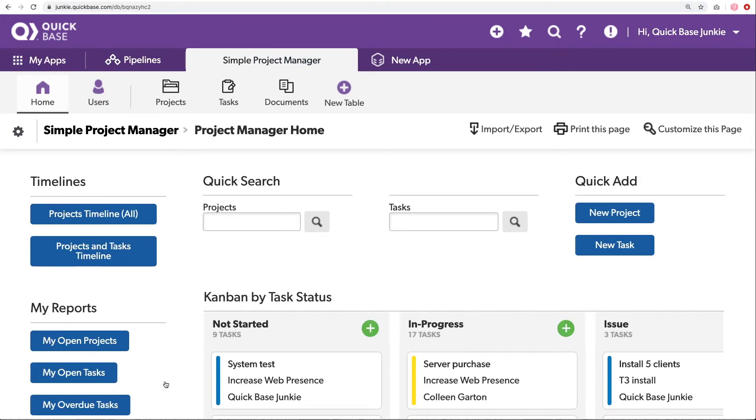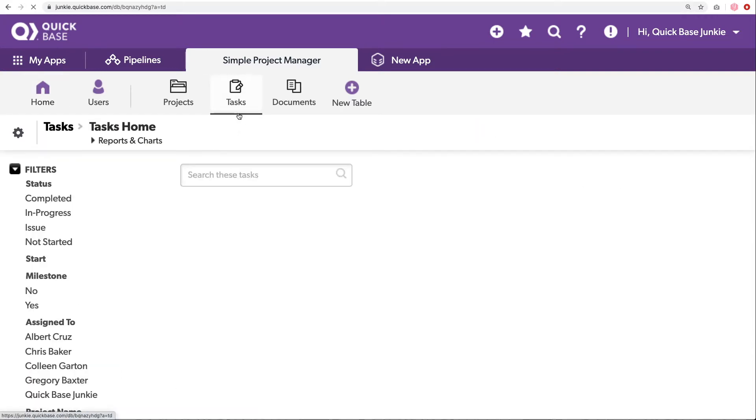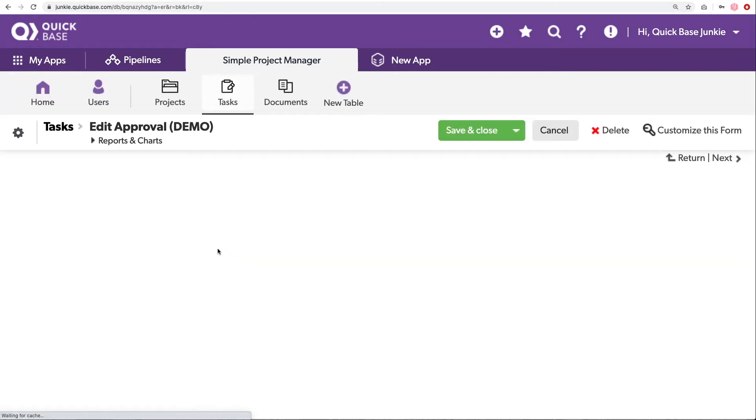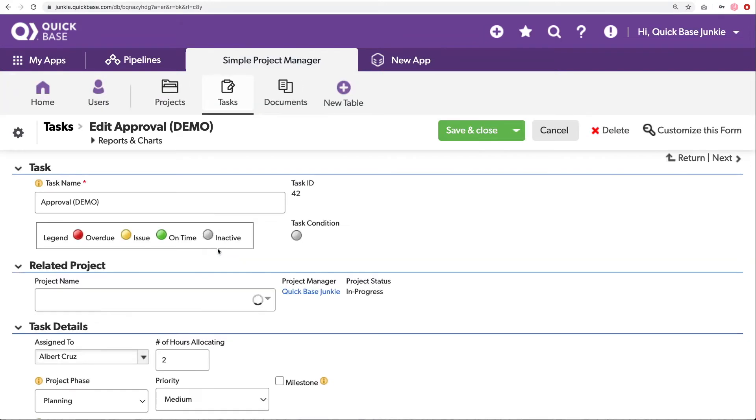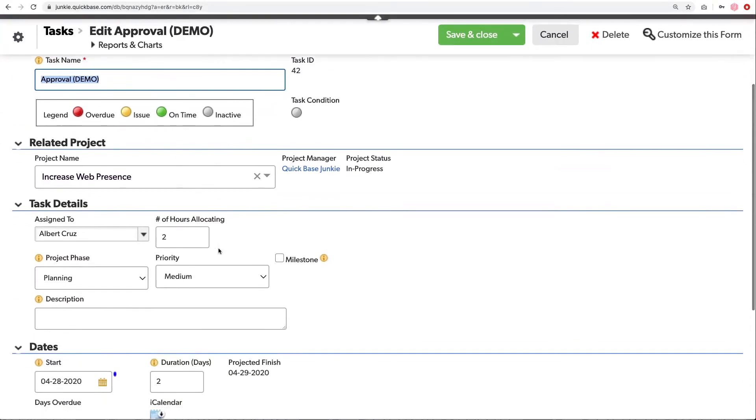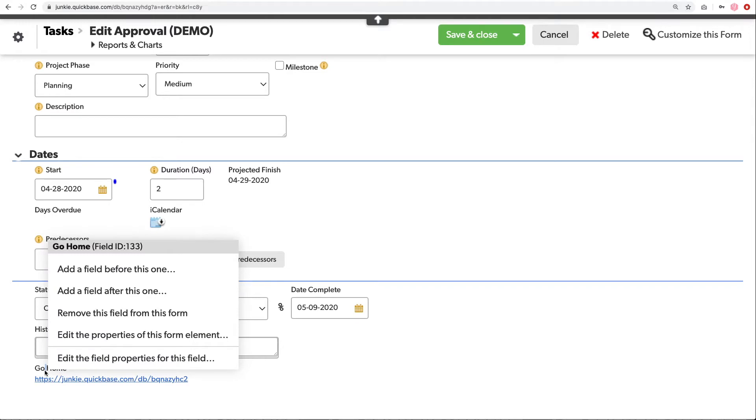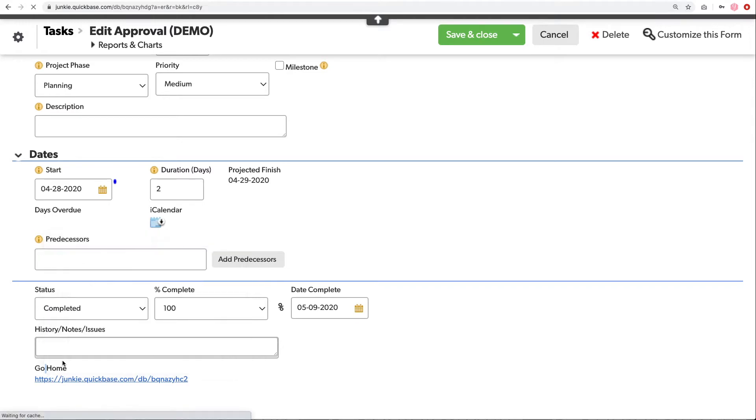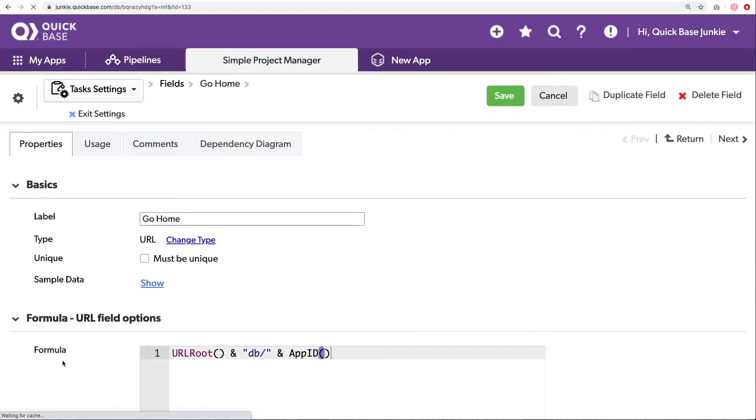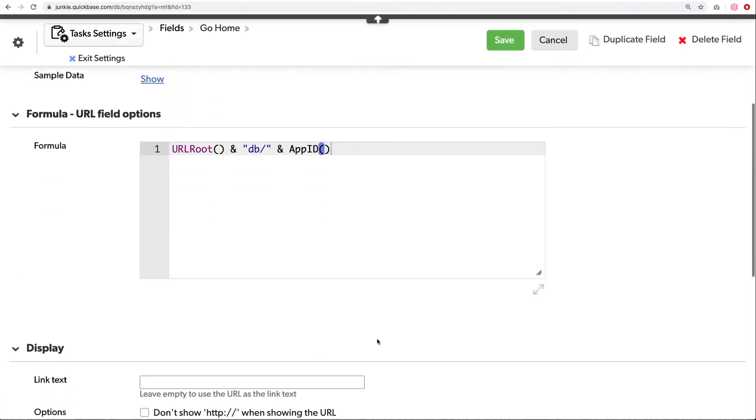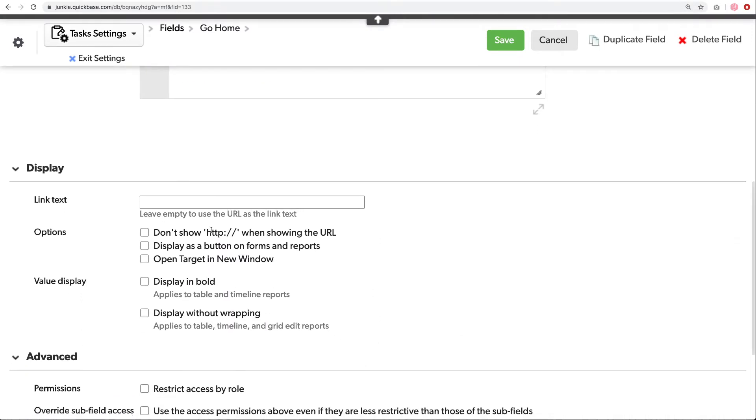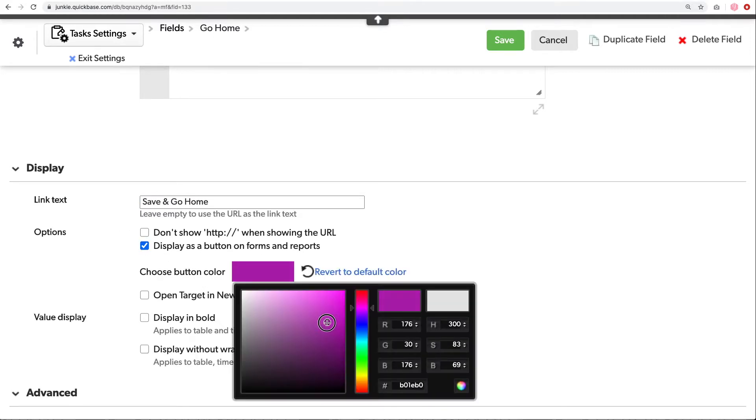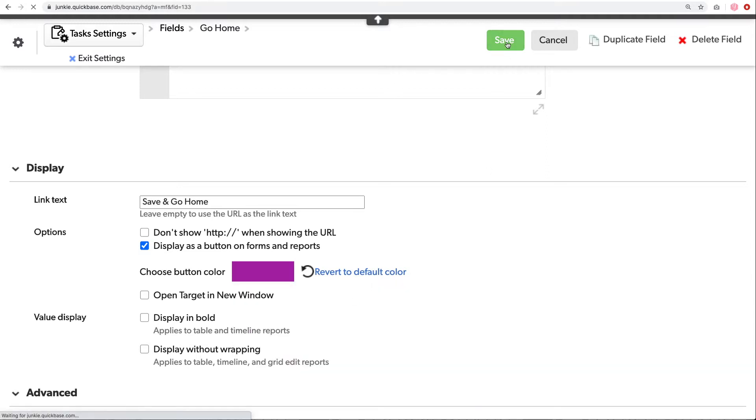But we want this to be a button and we want to make sure it's saving. So let's go back into our tasks. I'm going to open a task that already exists here and scroll back down to our button. We'll right click, edit the properties for this field. And now we're going to turn it into a button. To do that, we're going to choose the link text. This is what will display on our button. So we want to save and go home. Perfect. We're going to display it as a button and choose a button color. I'll click save.